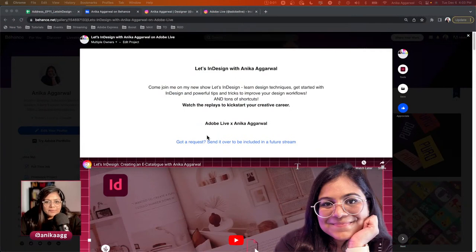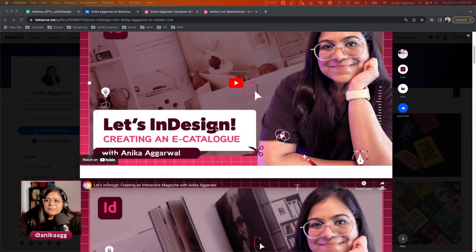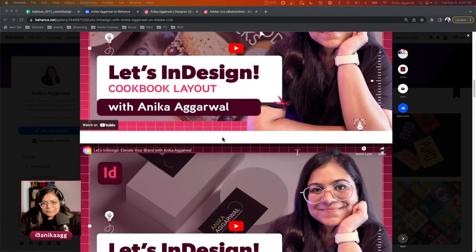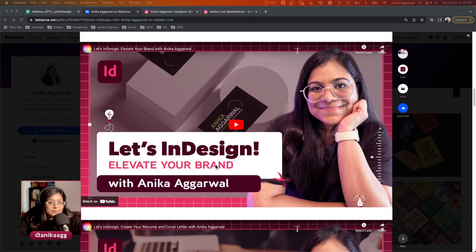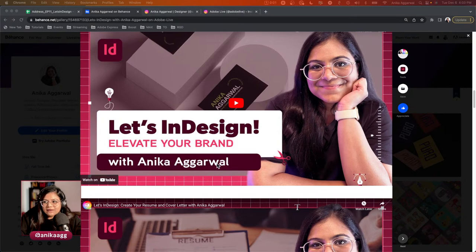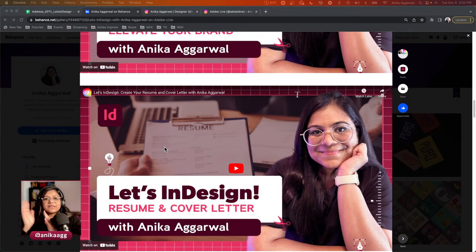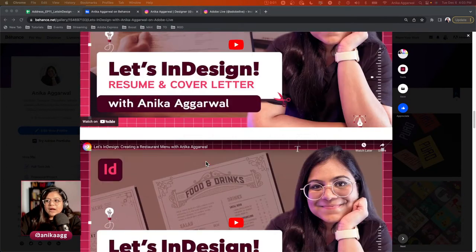I've had a lot of fun creating projects using Let's InDesign. I'm going to review features from the previous streams — we had about 10 episodes. You can browse the video embeds on my Behance profile and watch replays on demand. We created an e-catalog, an interactive magazine, a cookbook with my secret tea recipe, and we used data merge — which we're going to use again today because a lot of people still struggle with it.